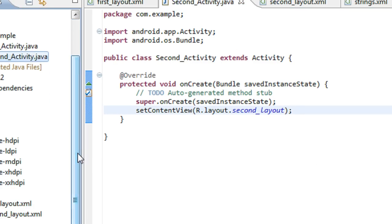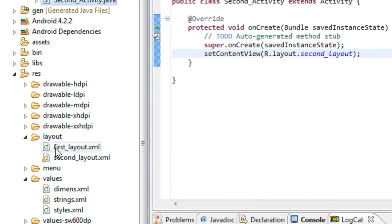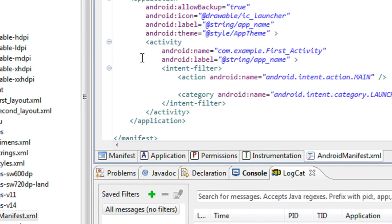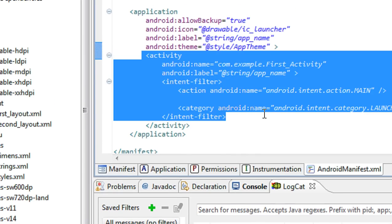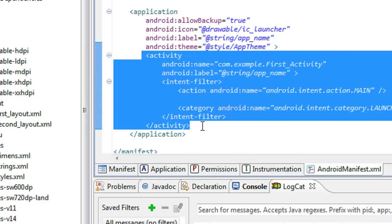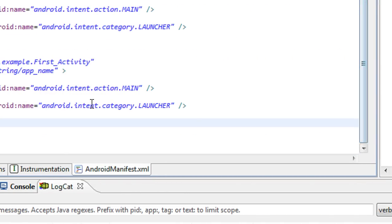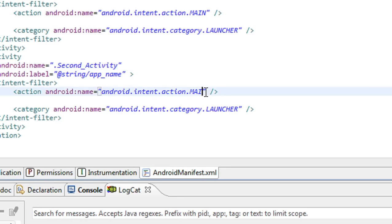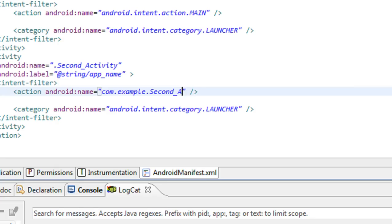Now I have to specify the second activity in the AndroidManifest.xml file. An activity is already present there, and I also need to add the second activity. The name is dot SecondActivity. In the intent filter, specify the intent filter action as com.example.example.SecondActivity. This is not a launcher — this is a default category.